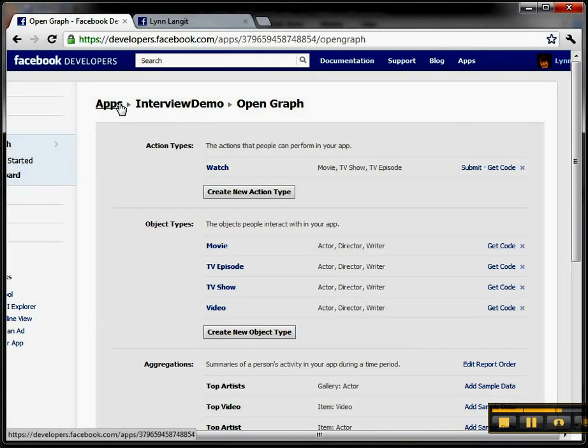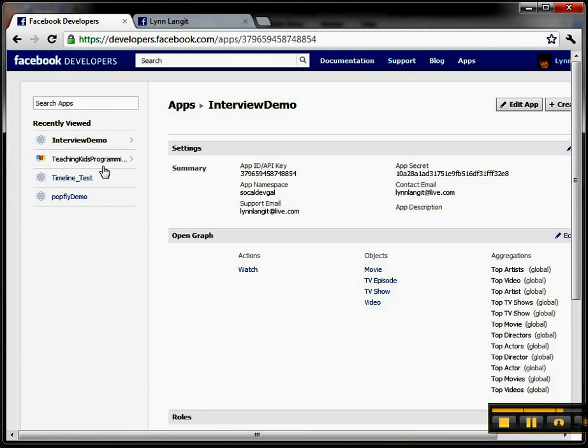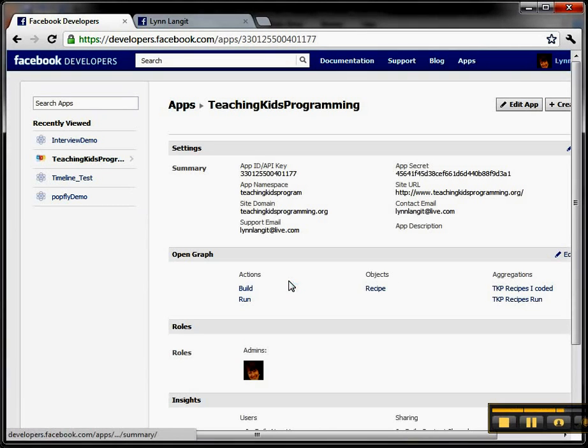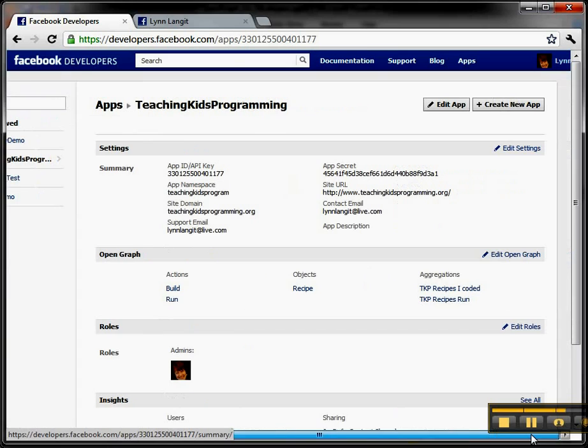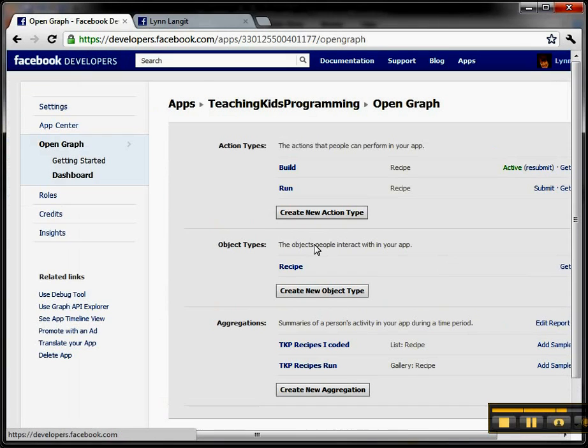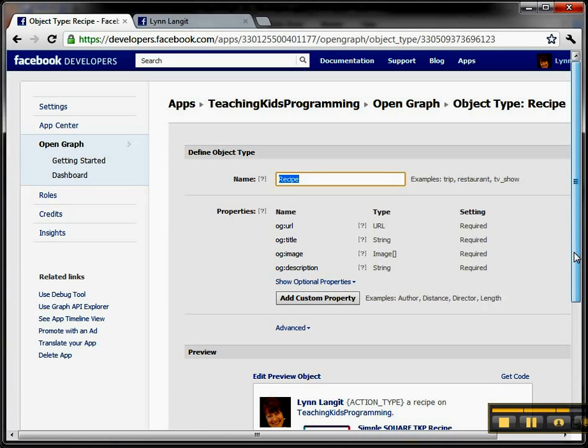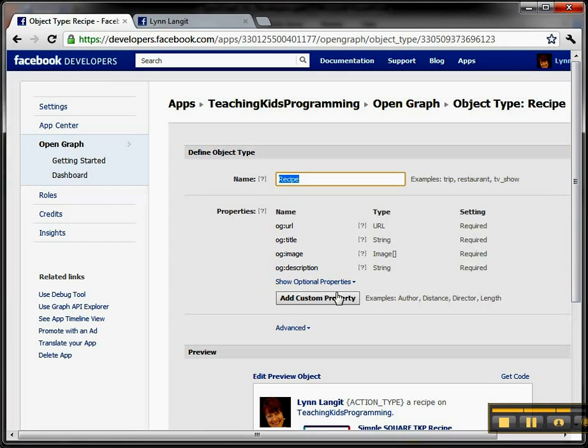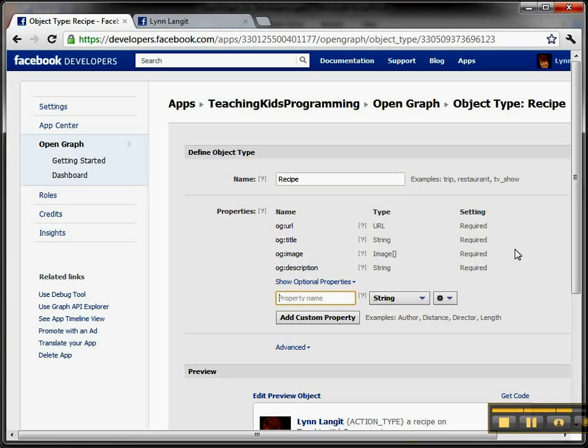So let me go back to and show you a little bit of what I did with the Teaching Kids programming in terms of the Open Graph. So what I did is I created this recipe type, which is our lesson, and I'm going with the default properties, and I can add a custom property if I want to, and I'm going to add, I can add it here, I can add it actually in the action, I added it in the action.